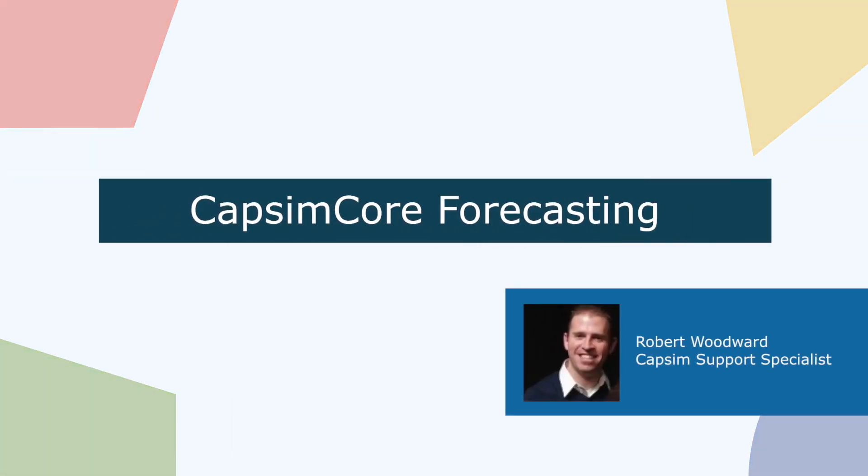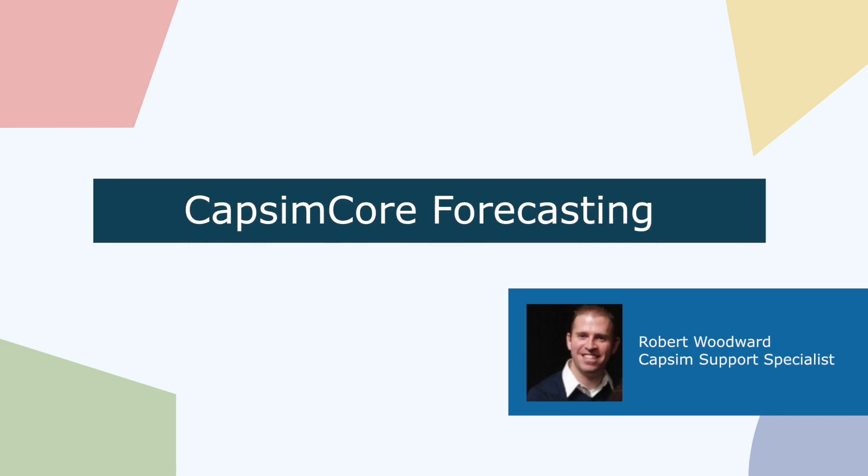Hello, everyone. This is Robert Woodward. We're going to talk about forecasting using our CAPSIM core simulation.